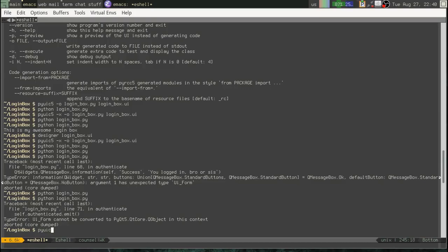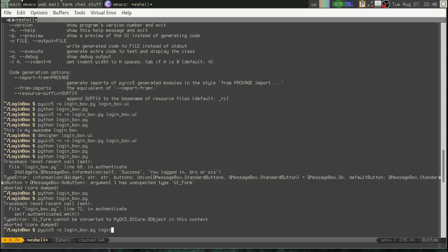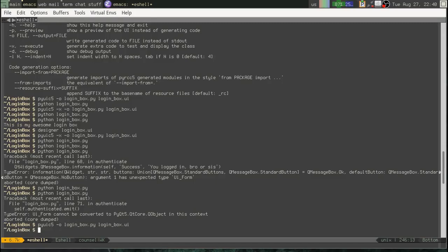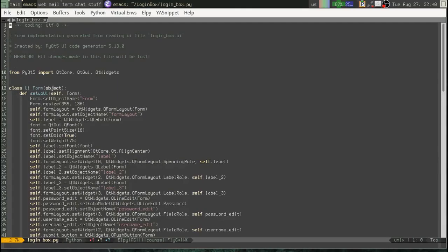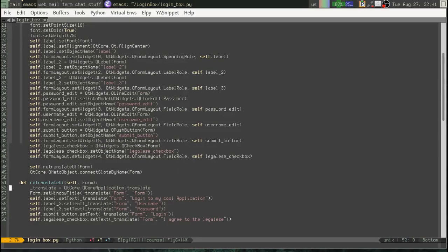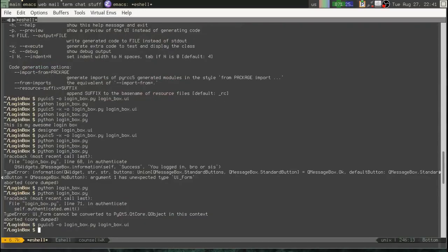We're going to rerun pyuic5. We're going to skip the x because we don't really need that. And we're going to regenerate our login box library. Okay. Let's open that up. Okay. So, we just have the UI form. All right. Good. Okay.